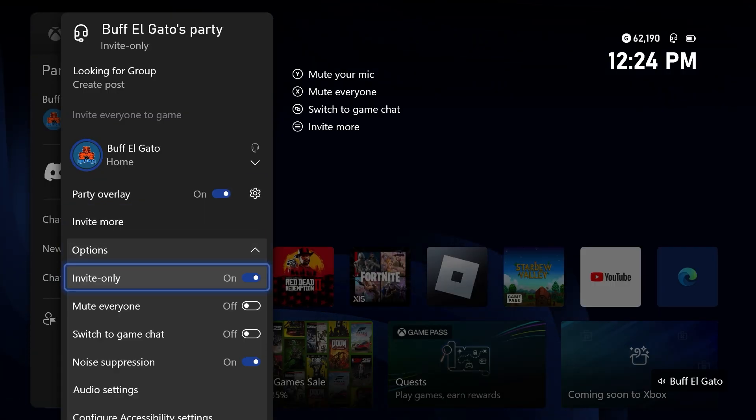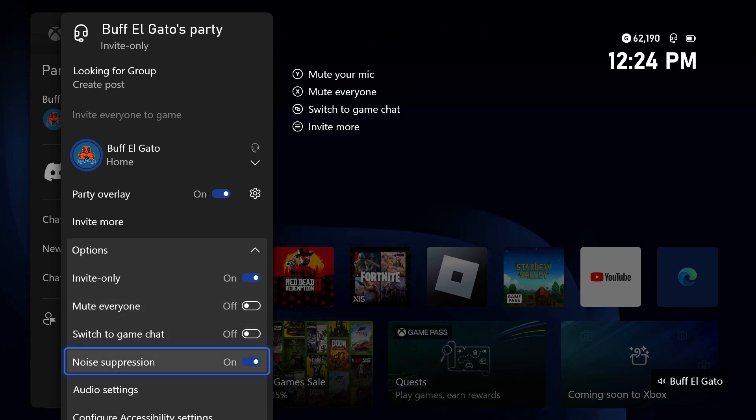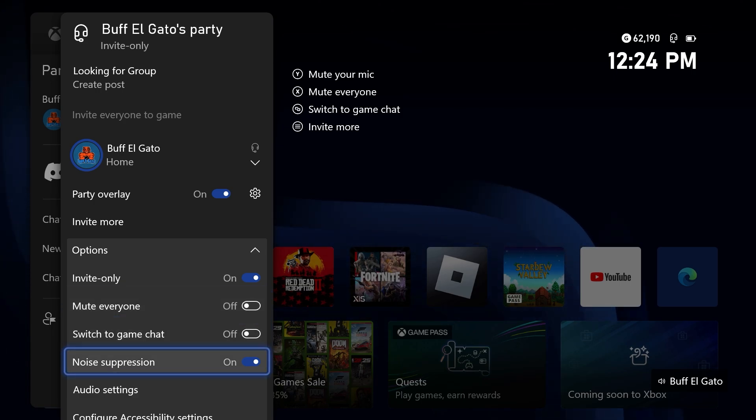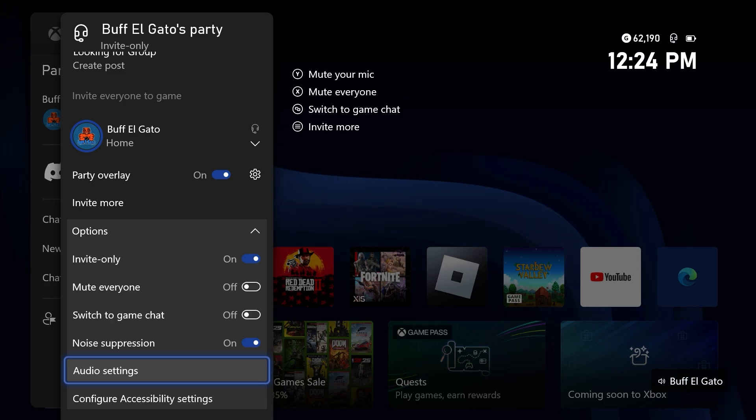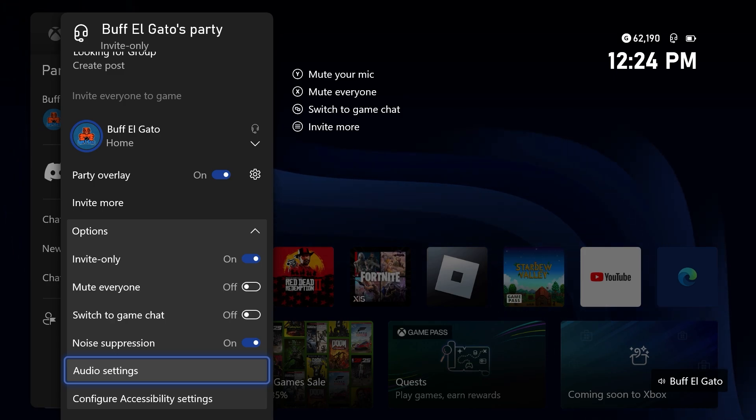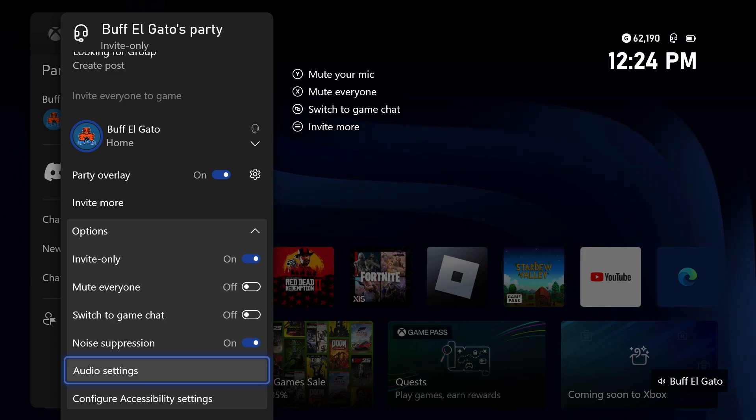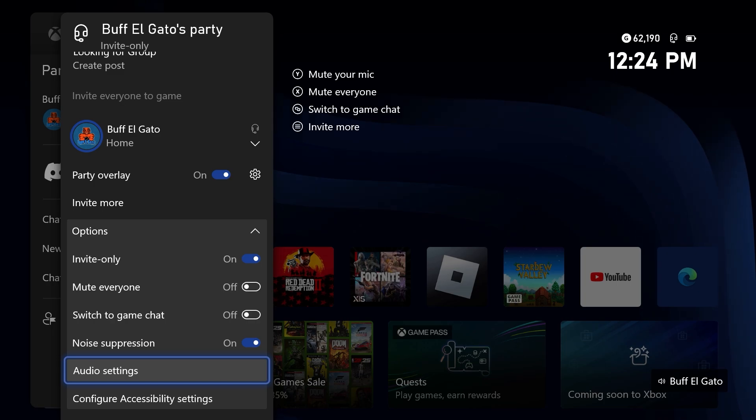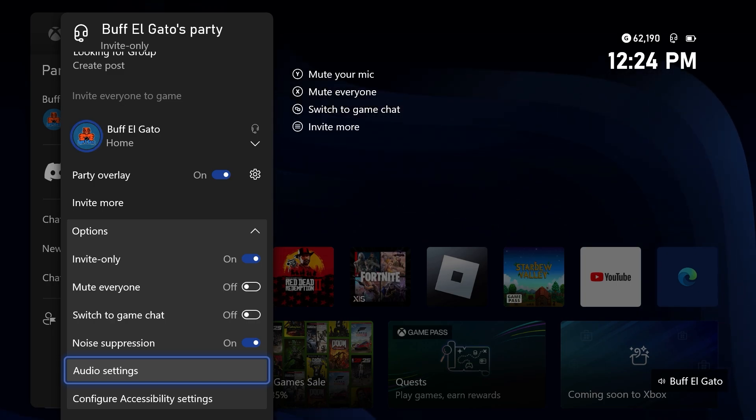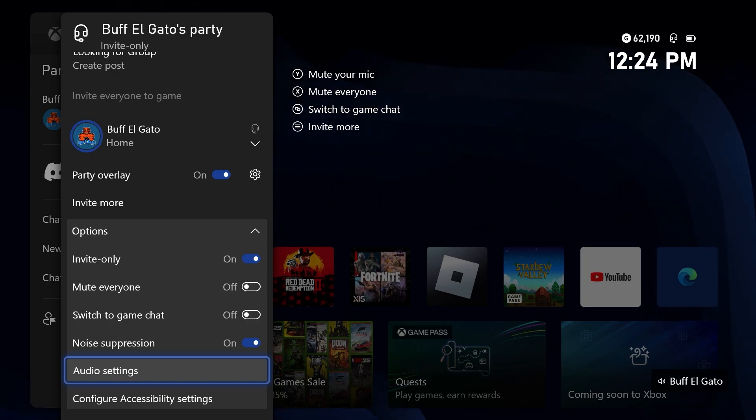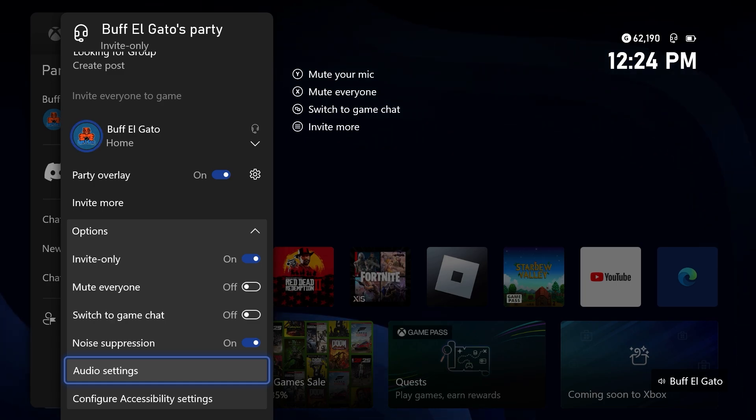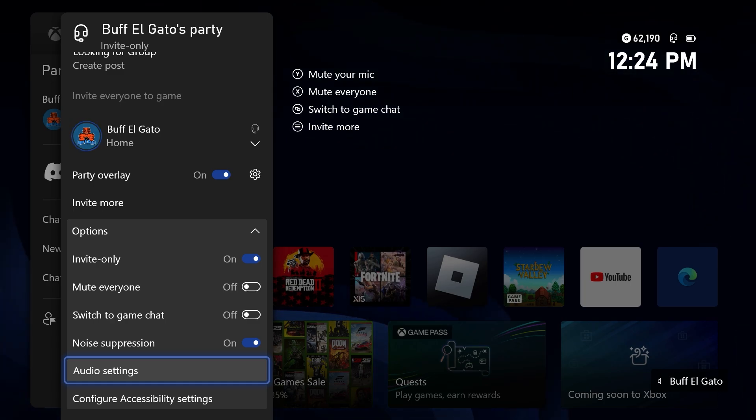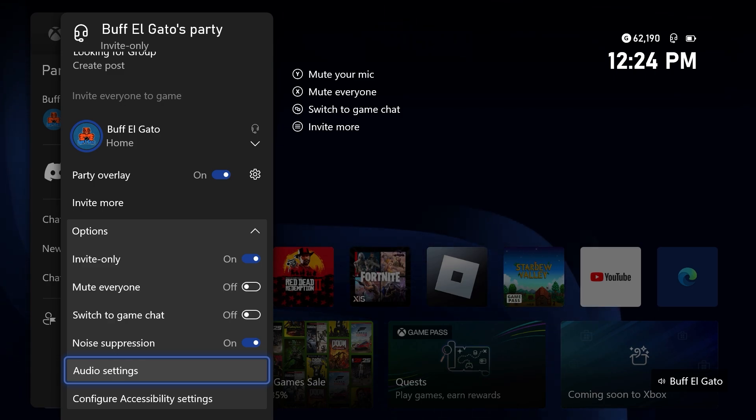So we're going to turn that on. So under options, like I said, turn noise suppression on, that's going to help out and then go to audio settings. Now you can see in the bottom right-hand corner, whenever I speak, my name pops up. That's what I'm talking about. You really need this, in my opinion, to figure out a lot of times whose Xbox is acting up, whose microphone is acting up. So we're going to go to audio settings.